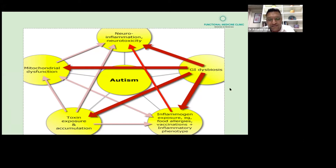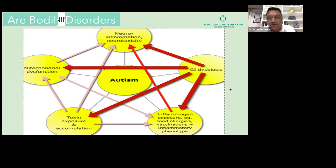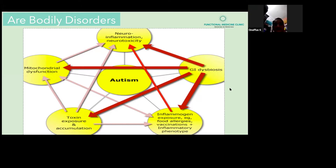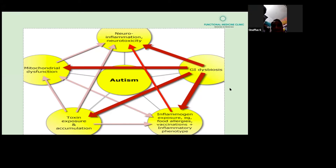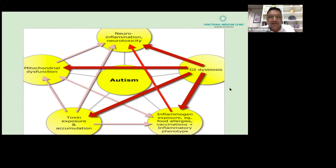Learning disabilities are not just a problem of the brain — there are multiple factors involved. It is a bodily disorder: a problem of how the body functions abnormally, which impacts the brain and causes the current symptoms. We have to solve the problem by understanding why this is happening.